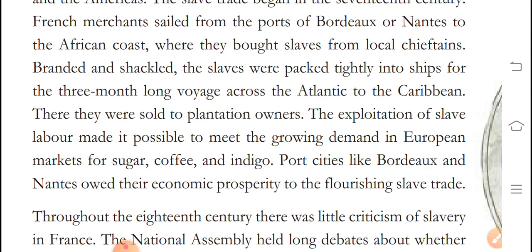The exploitation of slave labor made it possible to meet the growing demand in European markets for sugar, coffee, and indigo.